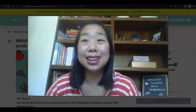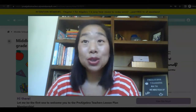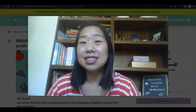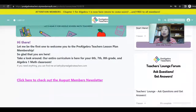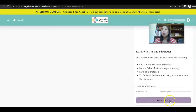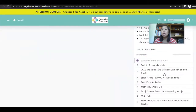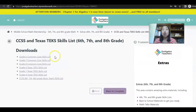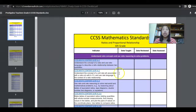The number one resource that I cannot live without is my middle school math skills list. I'm going to share my screen with you so you can see exactly what it is and use it in your own classroom. I love this so much because not only does it help you keep organized, but it builds confidence and allows your students to really see exactly what they've learned. Here is our Common Core skills list for sixth grade.